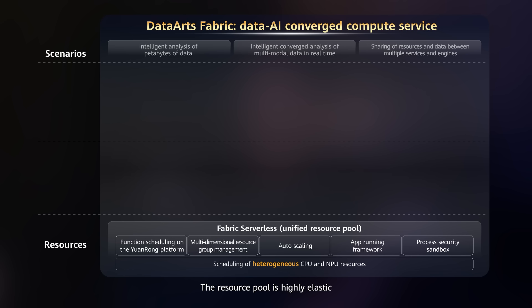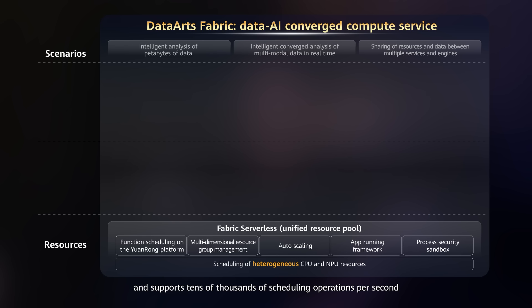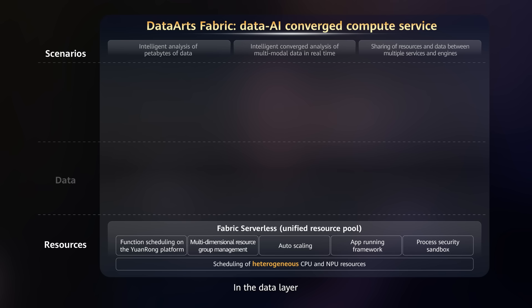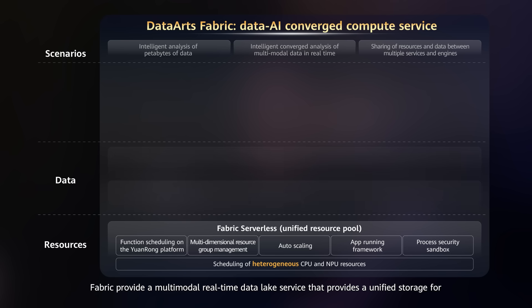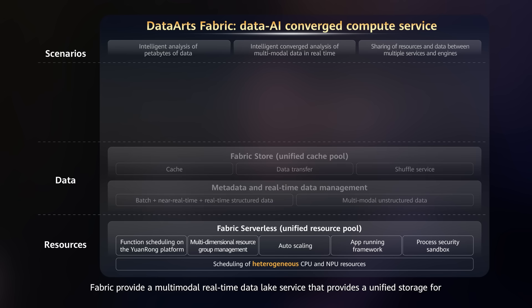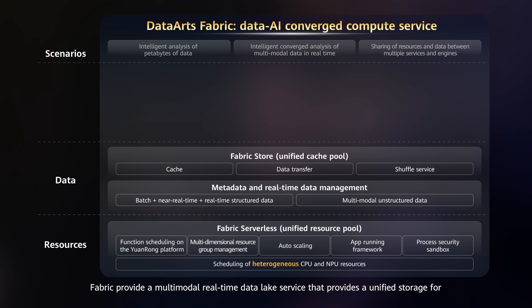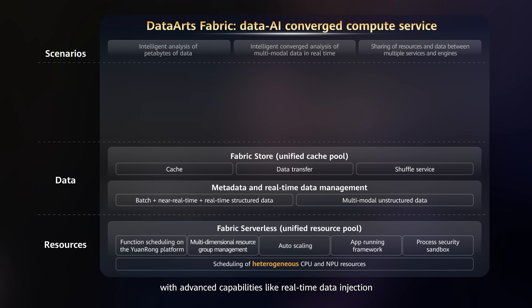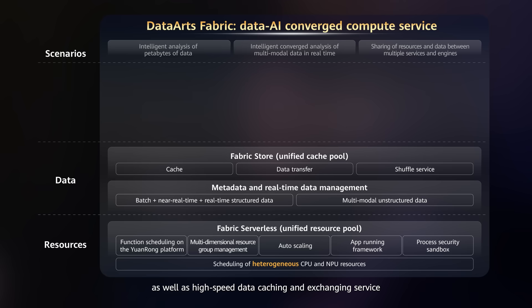The resource pool is highly elastic, which can automatically scale according to business needs, and supports tens of thousands of scheduling operations per second. In the data layer, Fabric provides a multi-model real-time data lake service that provides unified storage for both structured data and unstructured multi-model data, shared across different engines with advanced capabilities like real-time data injection, fine-grained access control, query management, as well as a high-speed data caching and exchanging service.